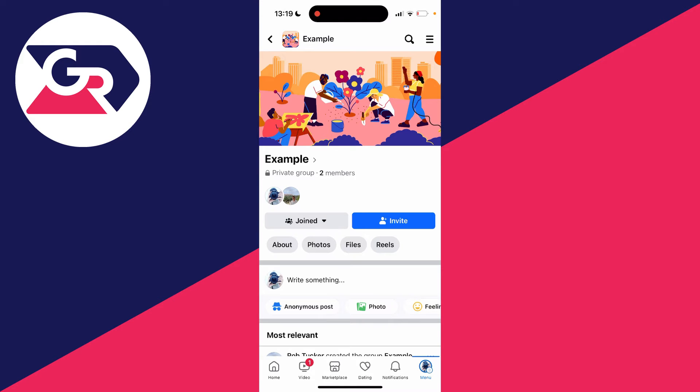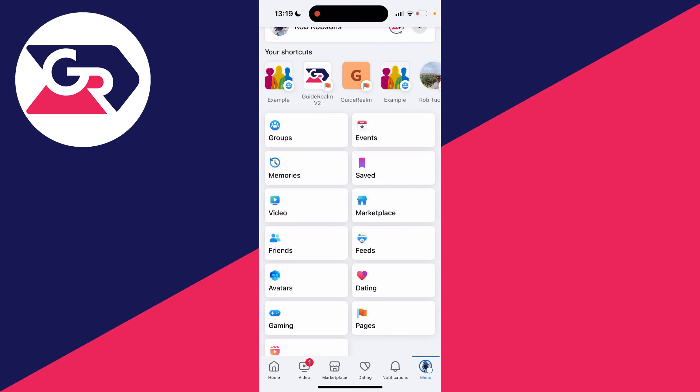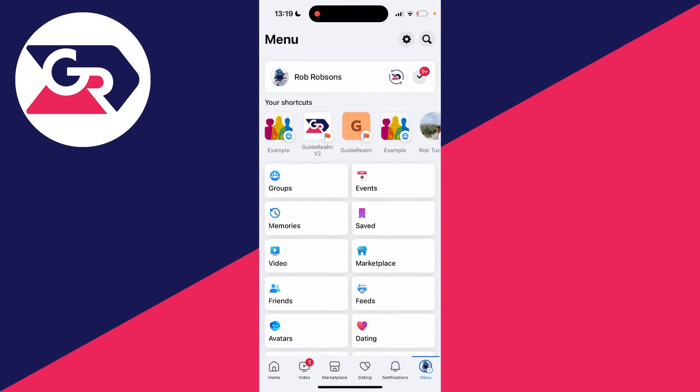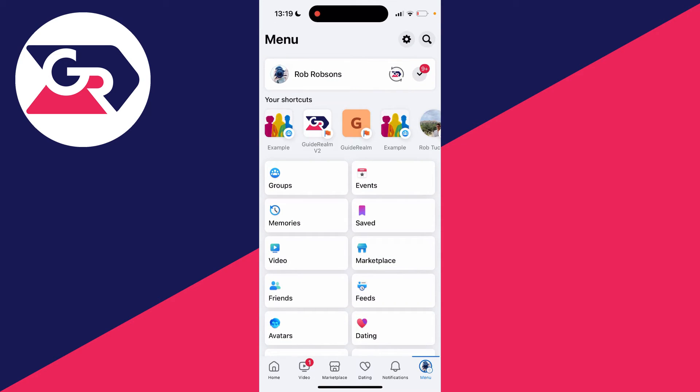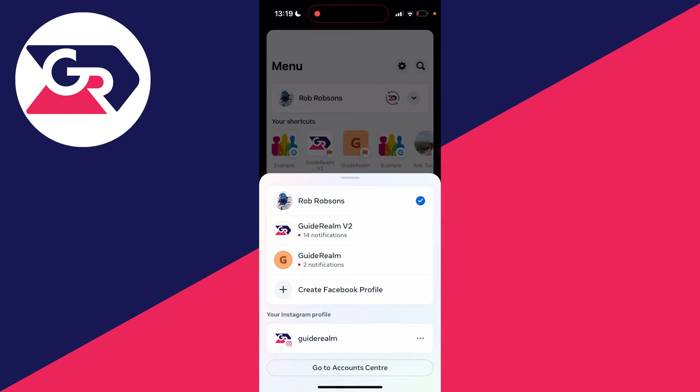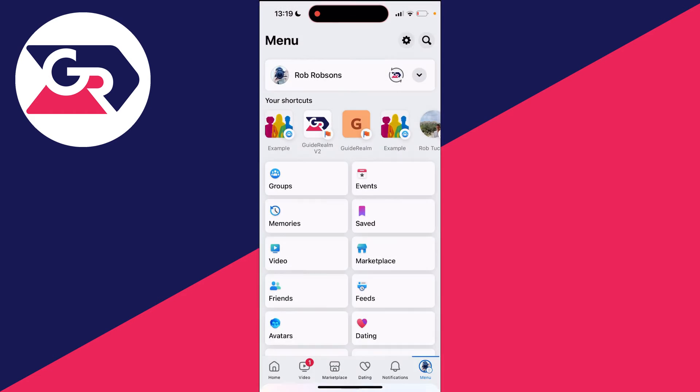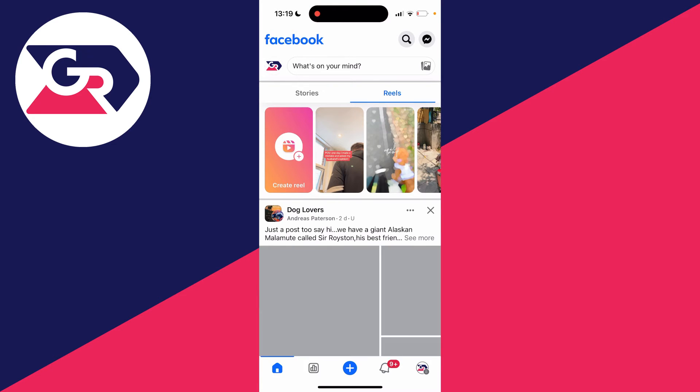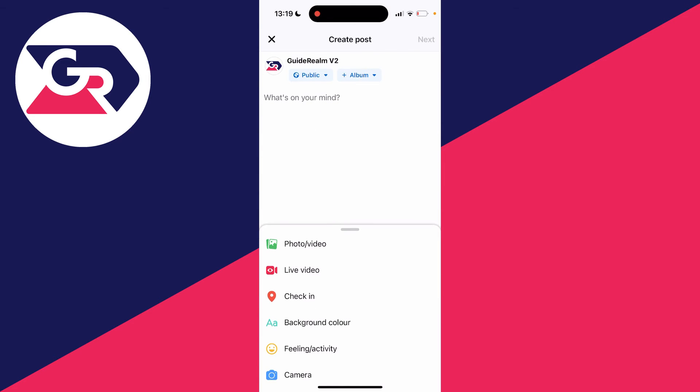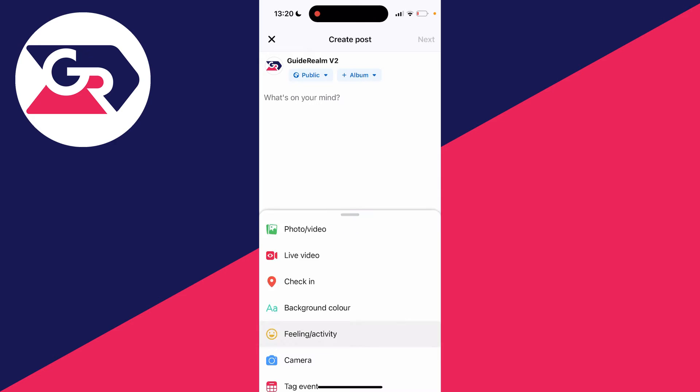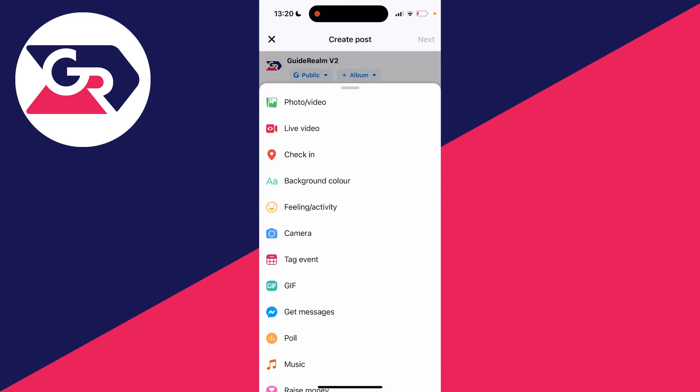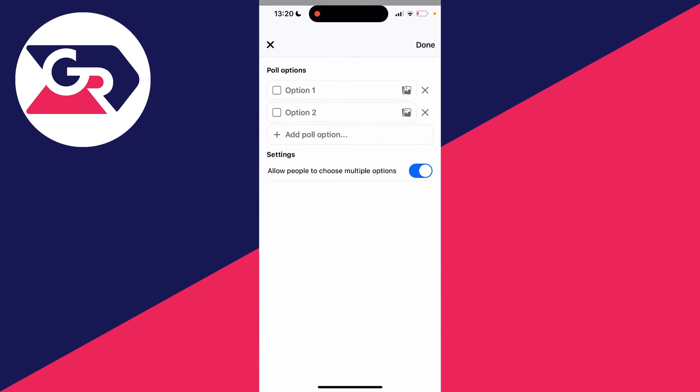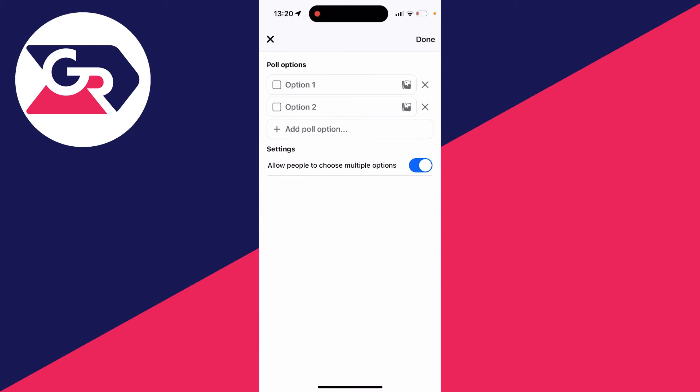However, if you want to do it from a page, come back to the menu, go to the top and click on the downwards arrow. Select the page you want to use, then click on what's on your mind at the top. Scroll down in that second section like before and you'll see the option for poll.